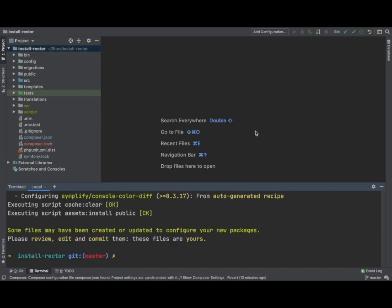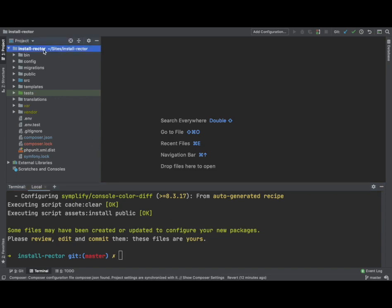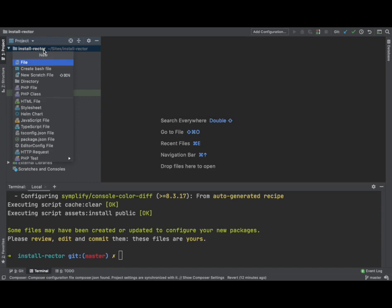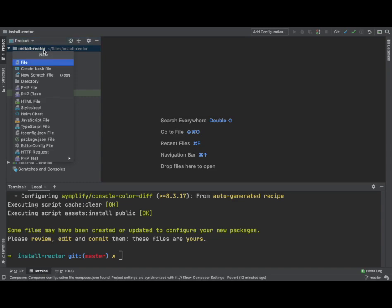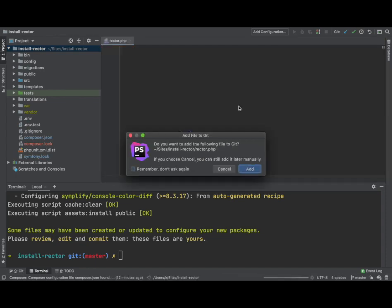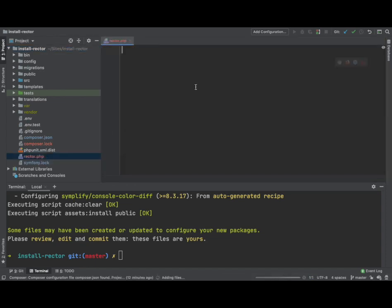Okay, so the installation is now complete. What we can now do is, in the root directory, we can create a rector.php file. And this is the config file where we define the configuration for Rector.